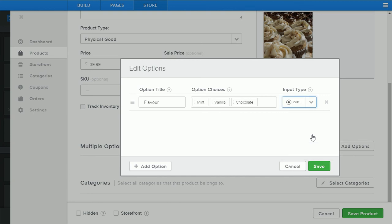We're going to choose multiple choice because it displays all the options available on screen to the user without them having to click anything. Click save.